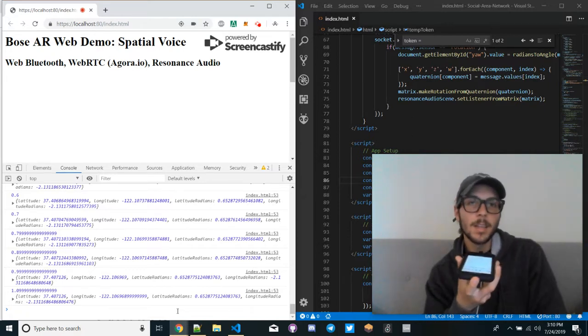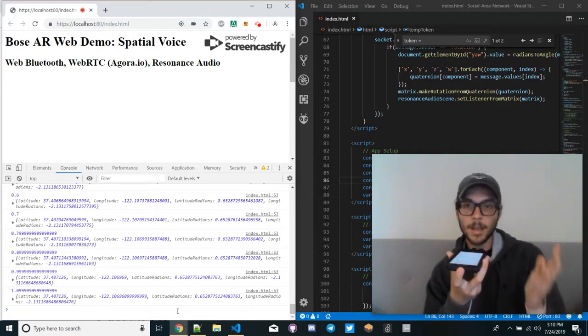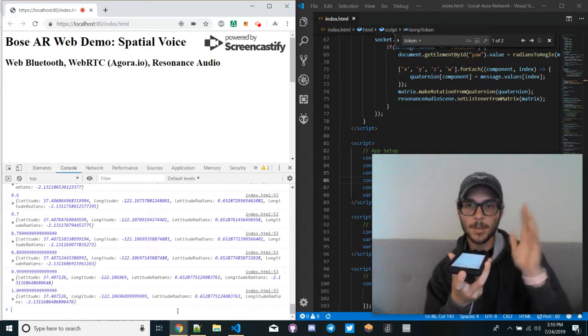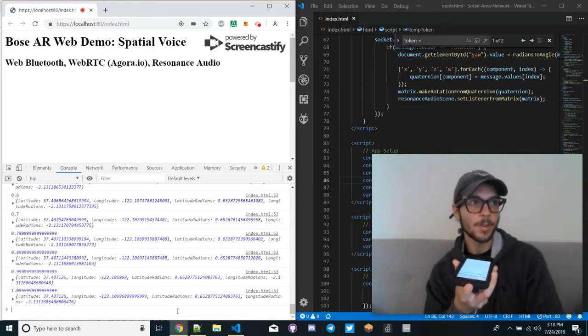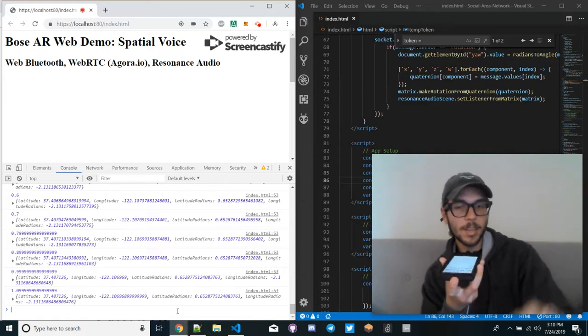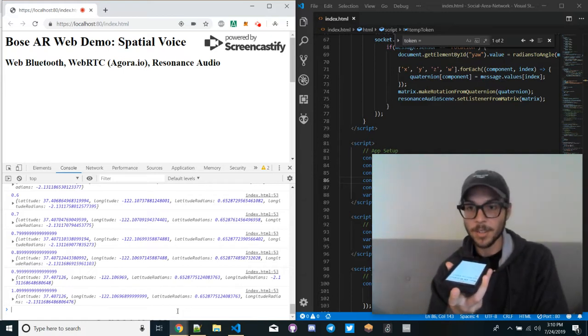Yes, over there, you can see that my voice is now coming more from in front of me because that's where the location of that station is.